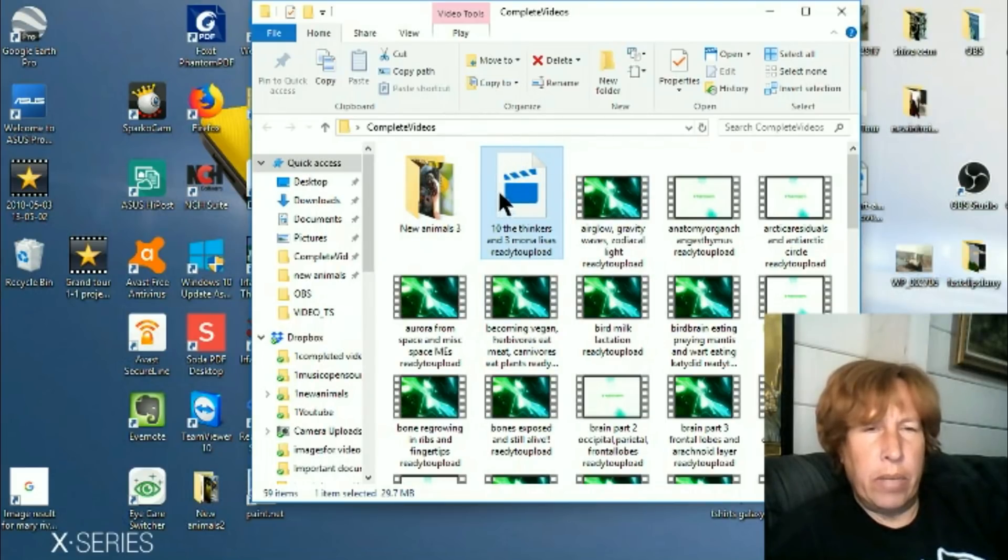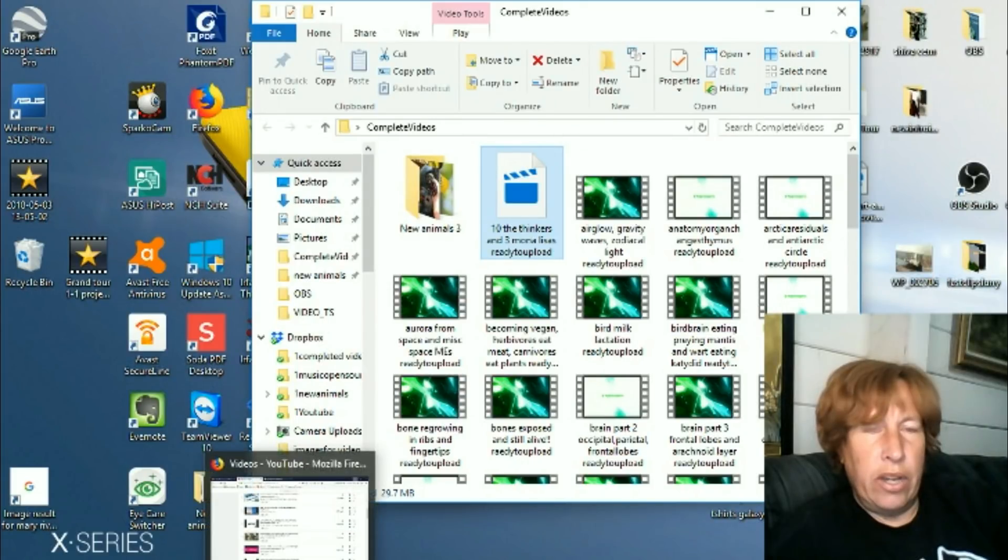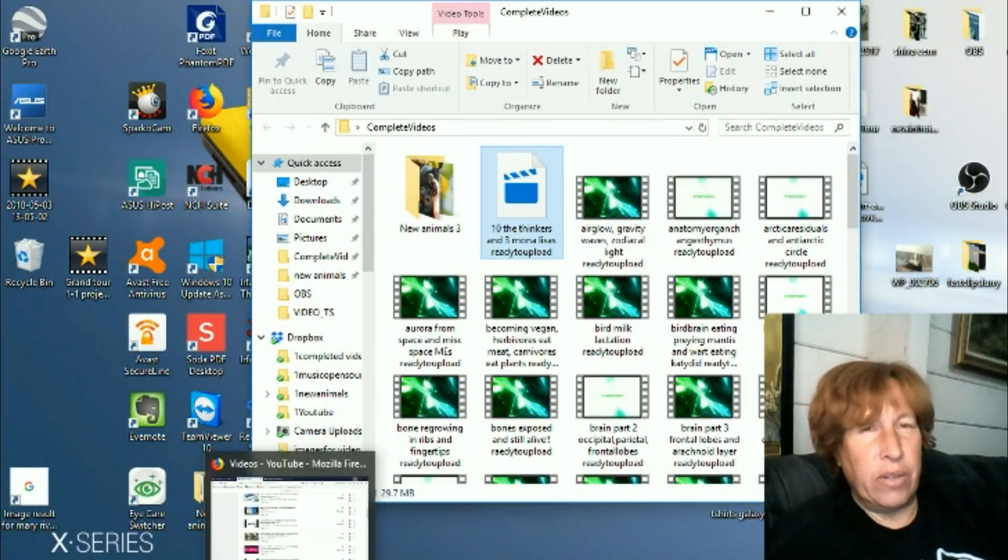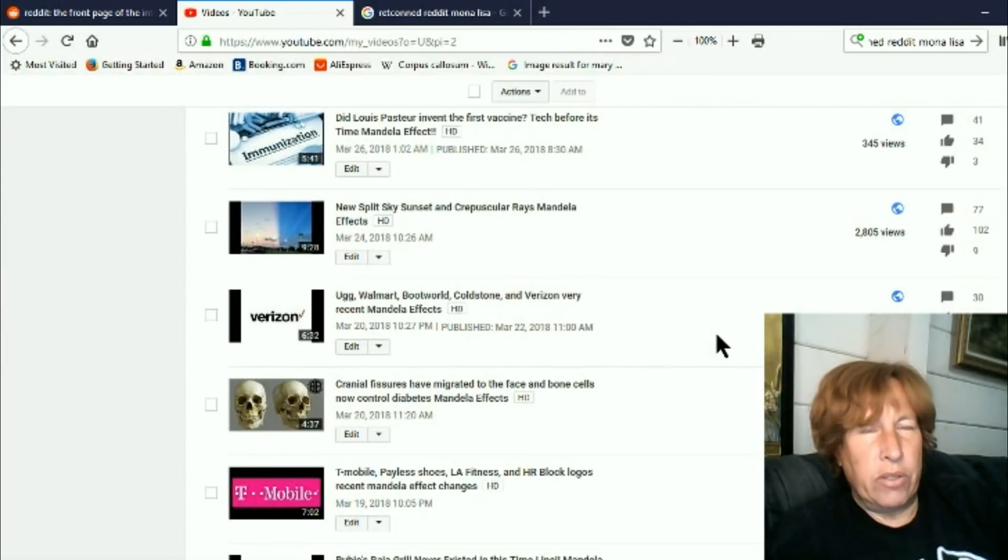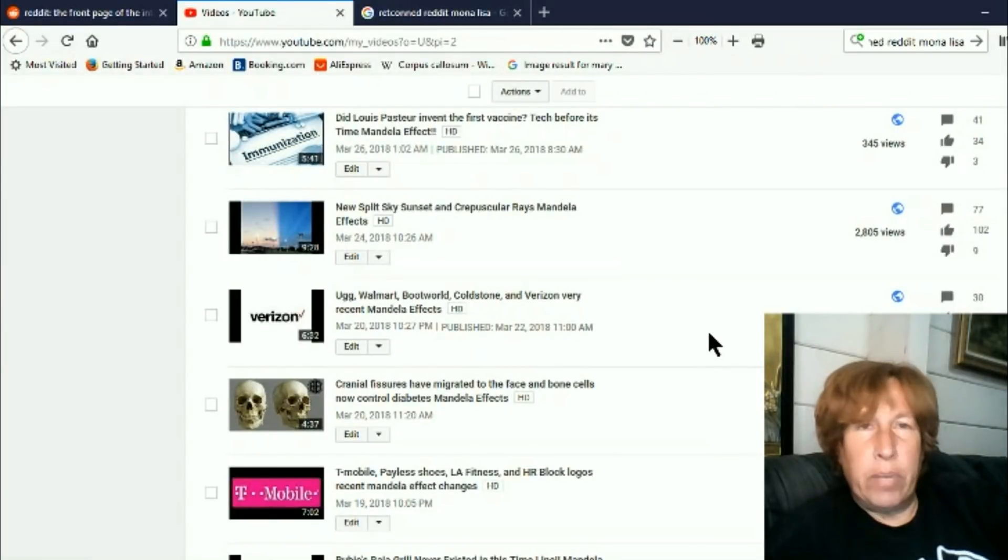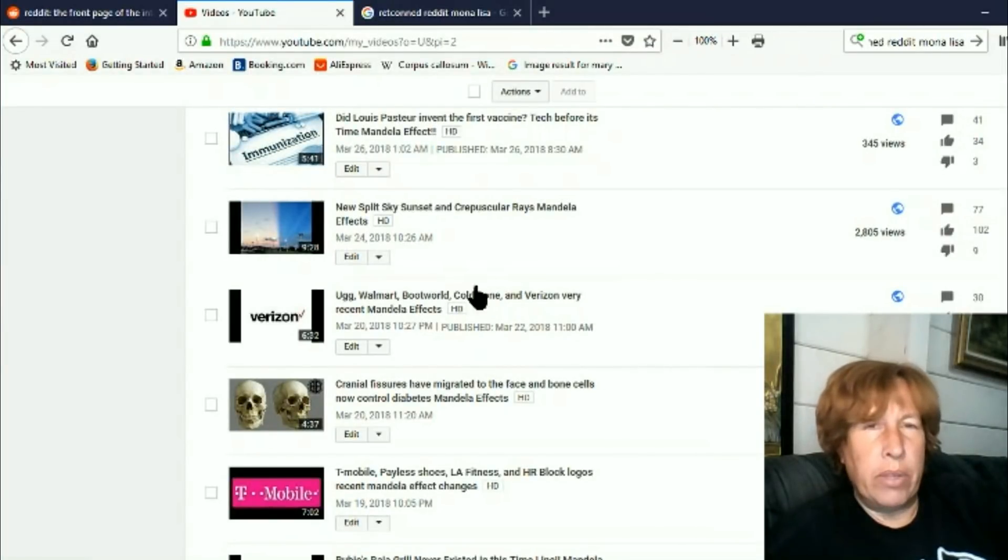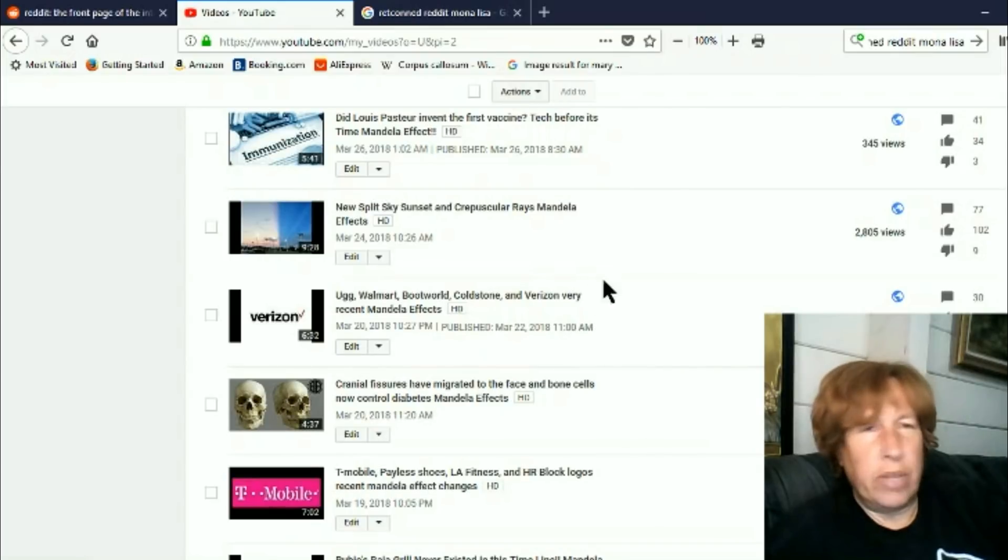But it's gone. I know I uploaded that. I know I uploaded that. I mean, there's no way I didn't because after I upload them, I go and I put the end screens on them and everything. It was uploaded.